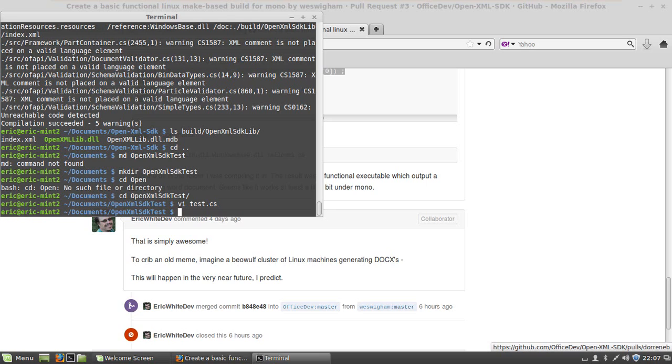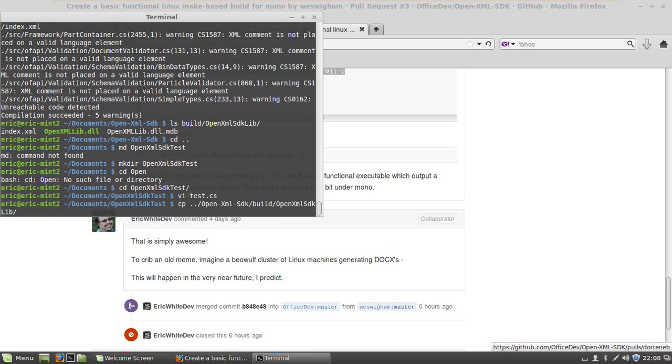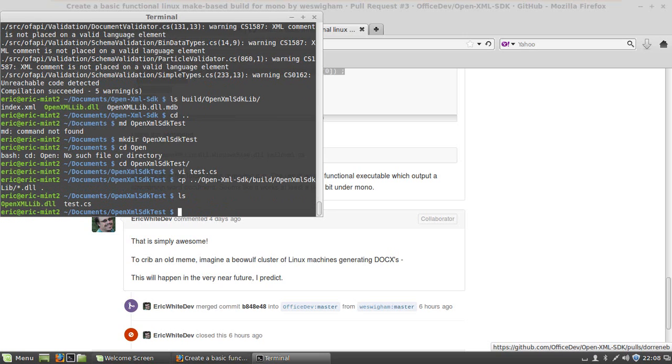The next thing that I have to do is I'm going to just copy the open XML SDK library into the same folder just to make it easy for me to build this little example. I'm going to cp ../open-xml-sdk/build/openxmlsdk-lib/*.dll and I'm going to copy those to dot. And sure enough, I have my openxmllib.dll.